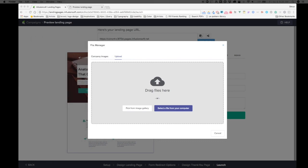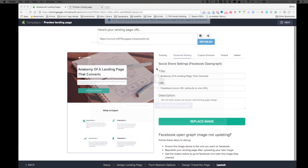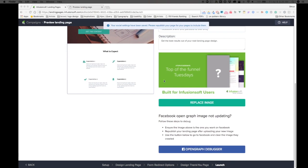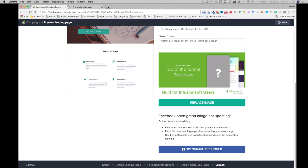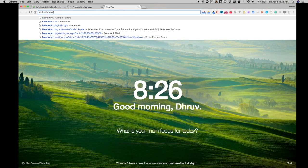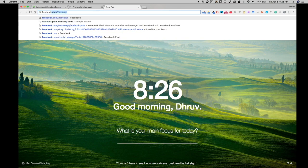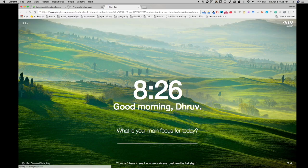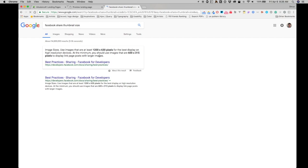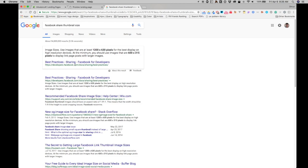What I have is this image right over here. According to Facebook share thumbnail size, if I do a search, they recommend that you upload an image size that's either this dimension: 1200 by 630, or 600 by 315. These are the two best practices for sharing a thumbnail of an image that you're sharing.